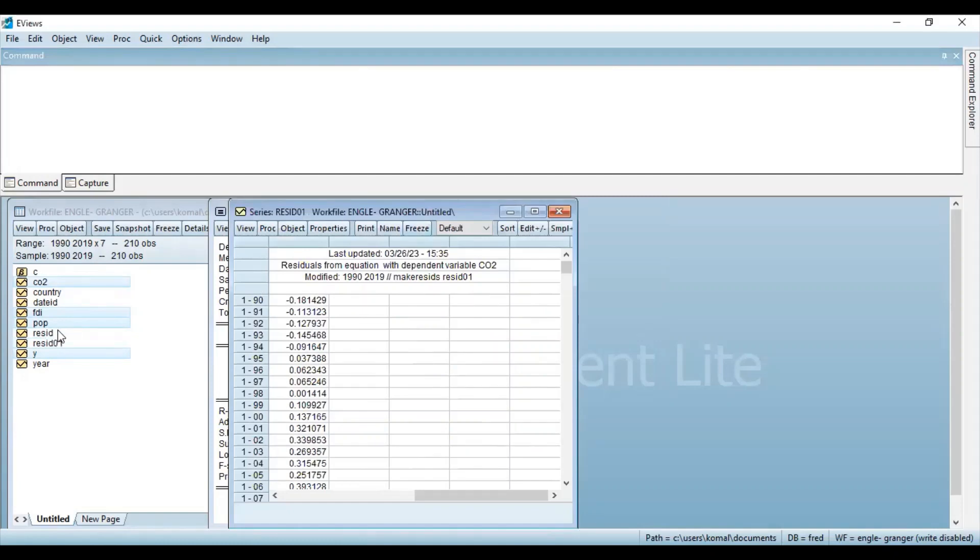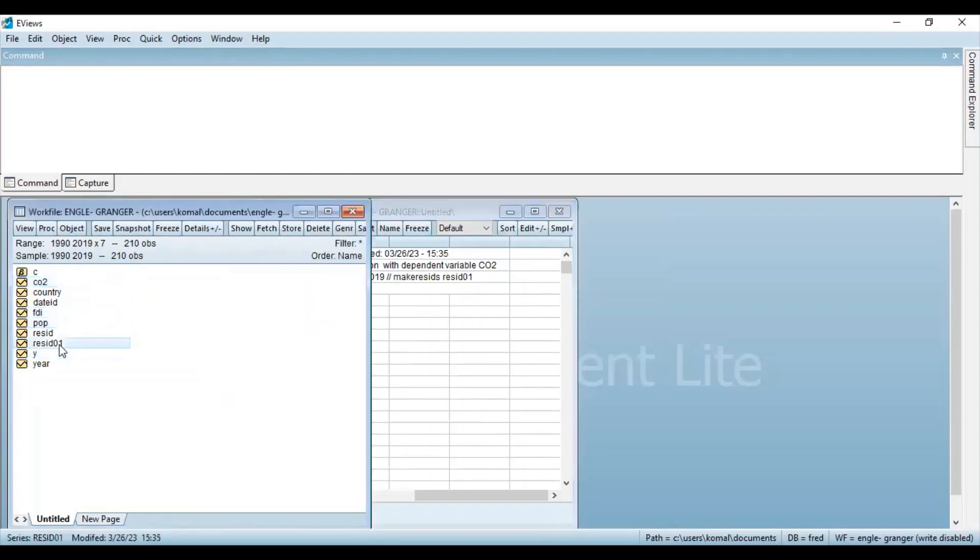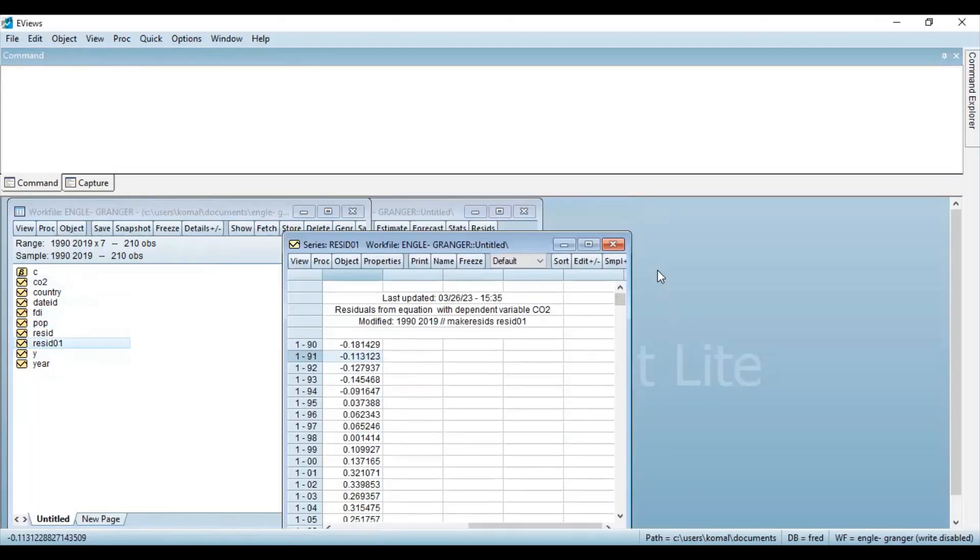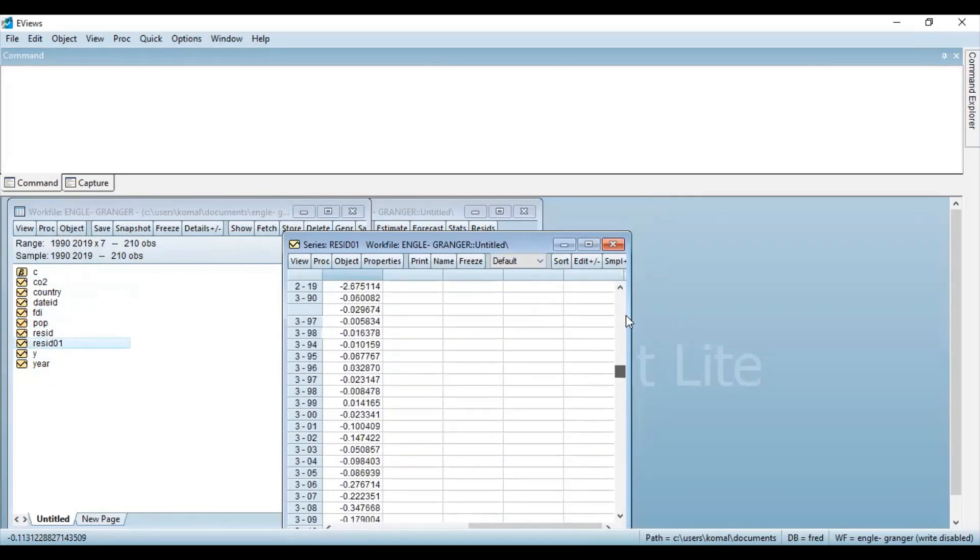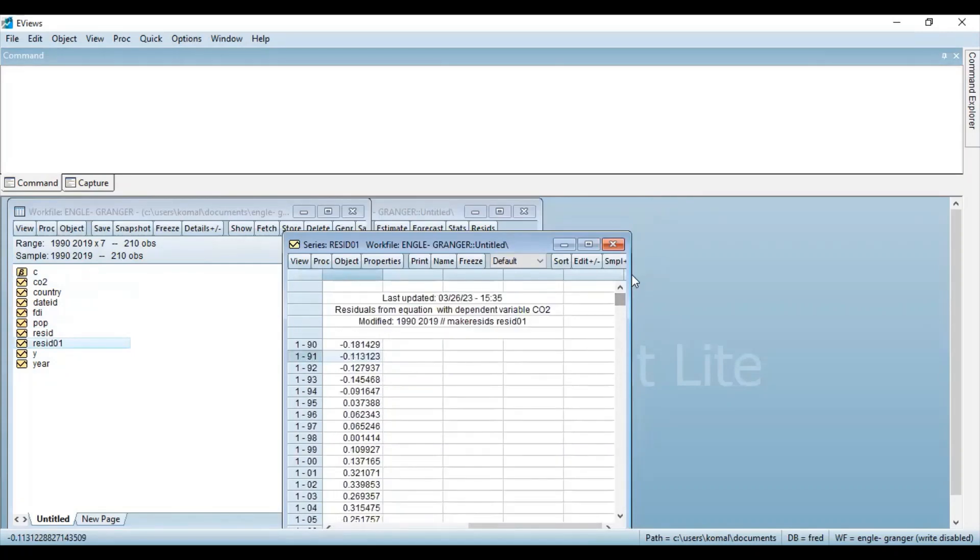So you can see over here, a new variable has been generated. And you can see your work file here. It has been added as RESIDUAL01. And this represents your entire residual series.